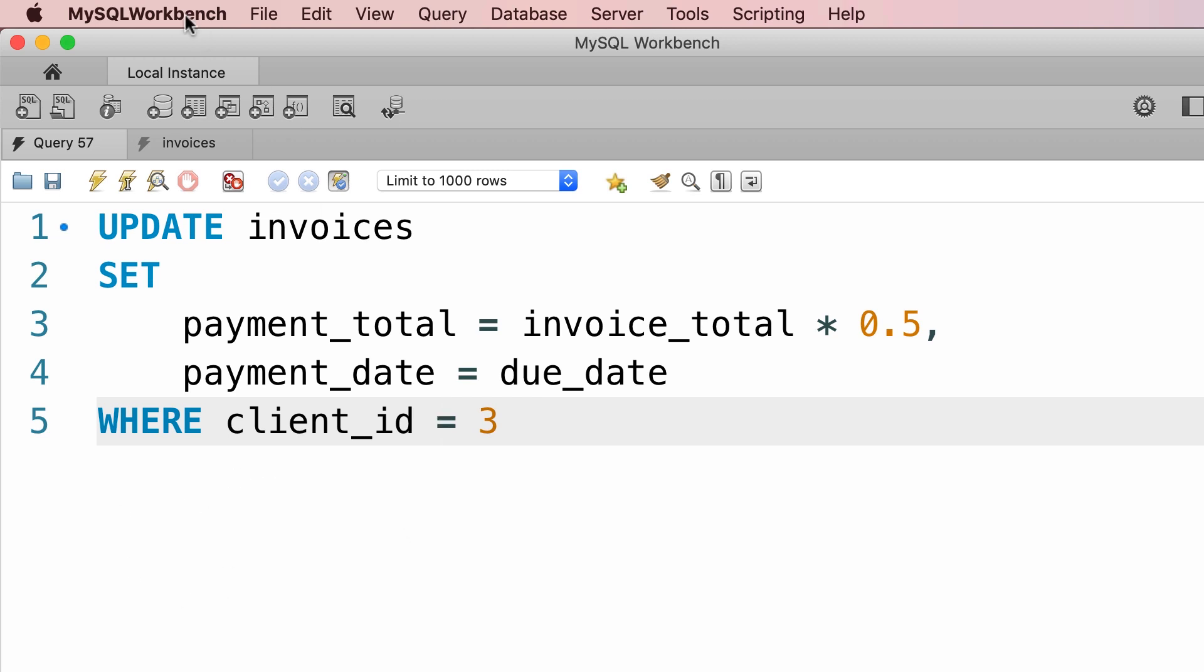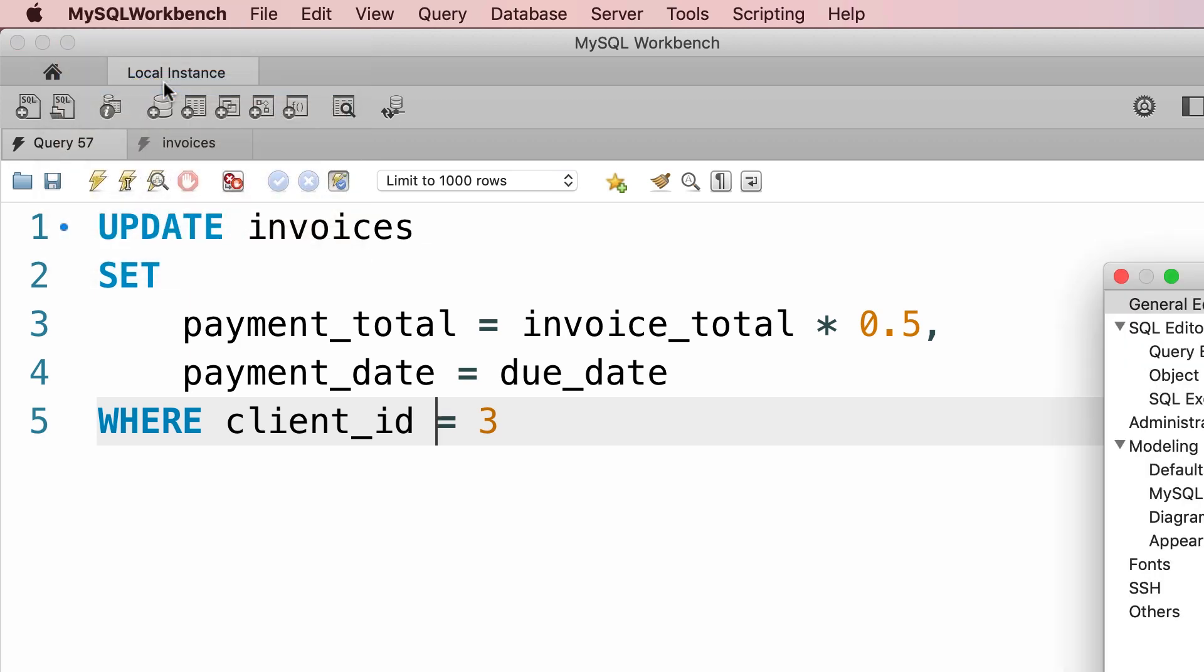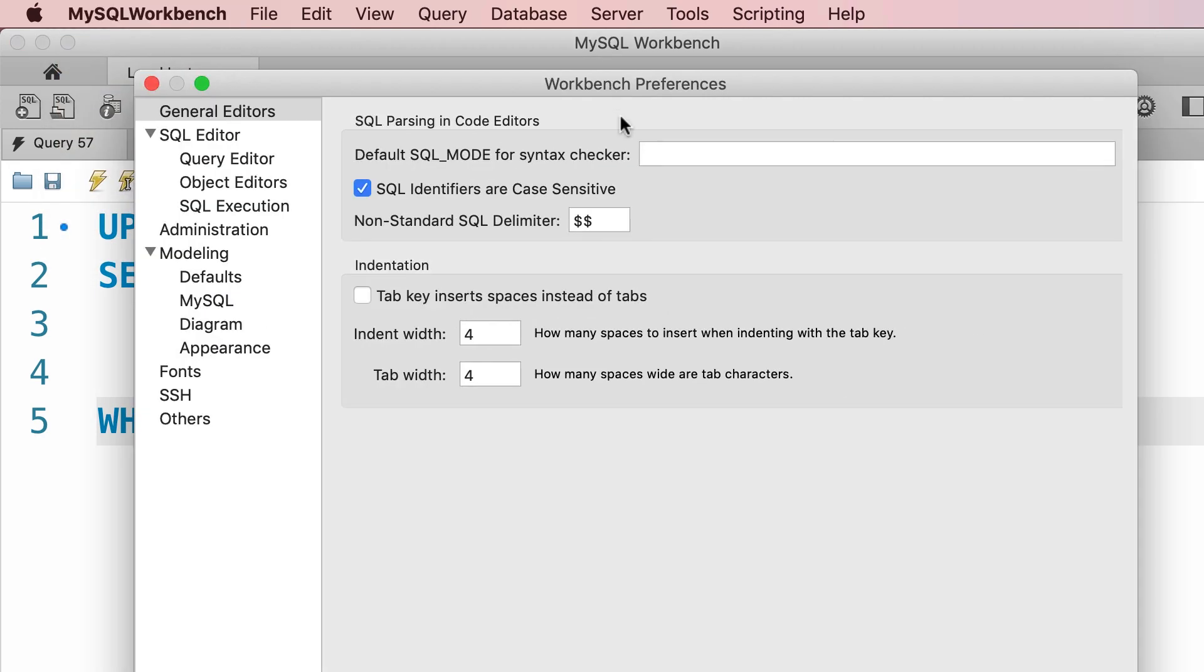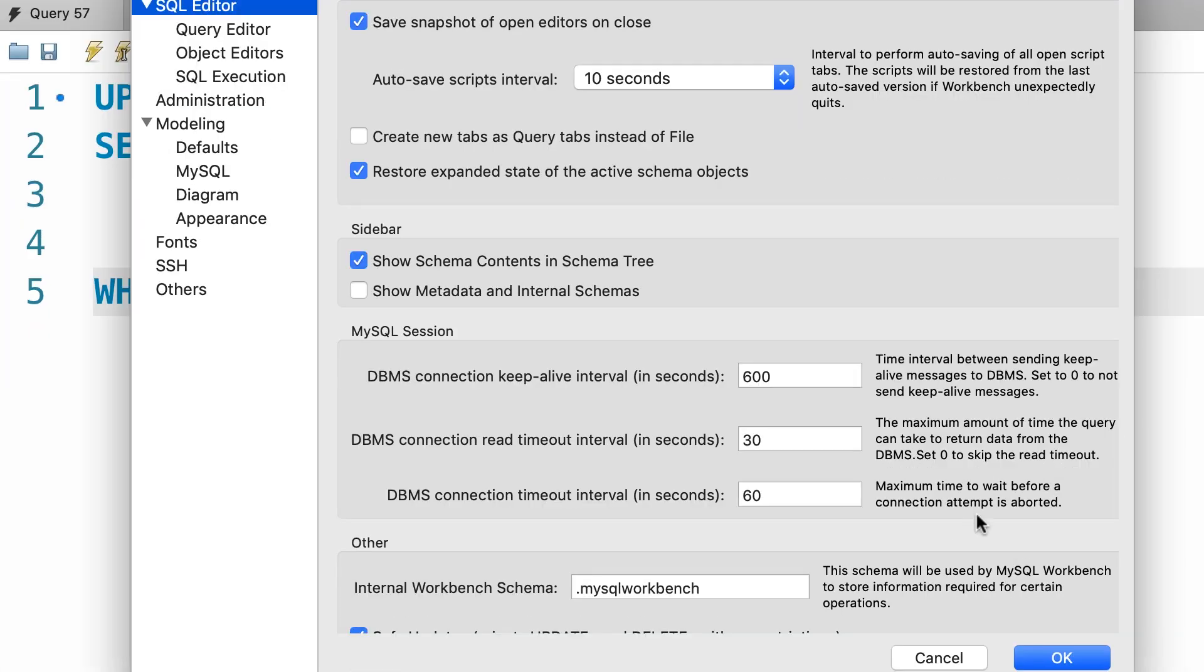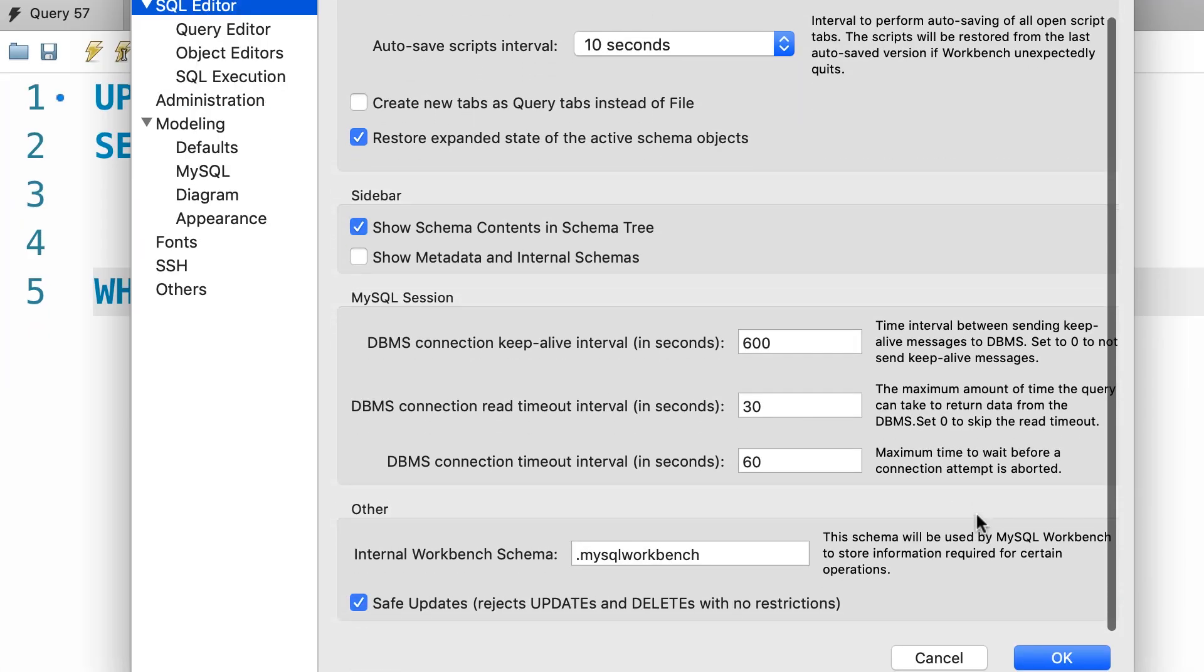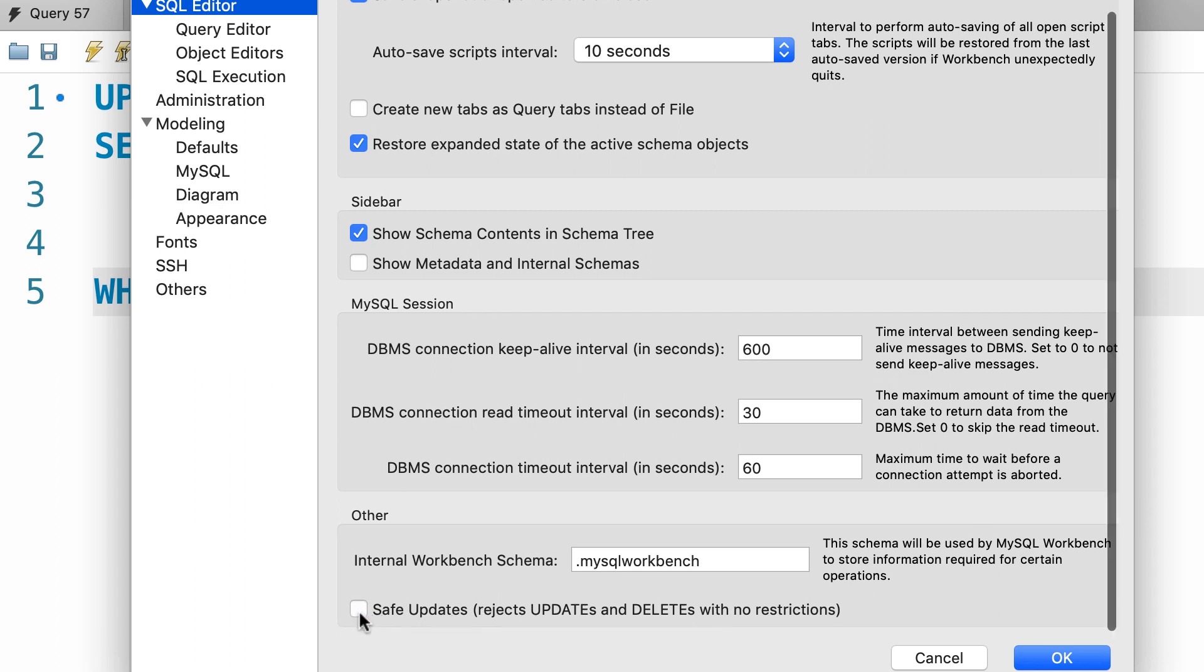So on the top, we go to MySQL Workbench menu and then Preferences. On this dialog box, on the left side, click on SQL Editor, and then down the bottom, untick this checkbox, Safe Updates.